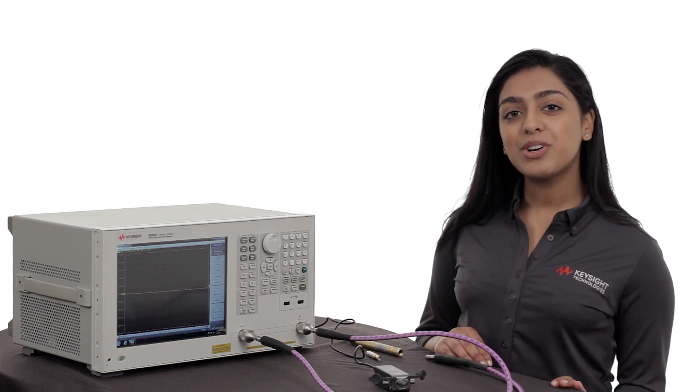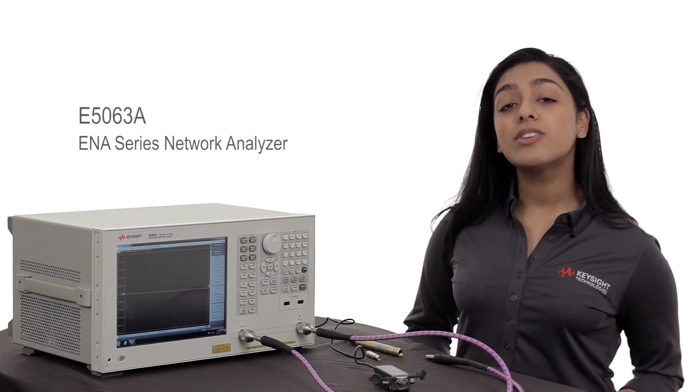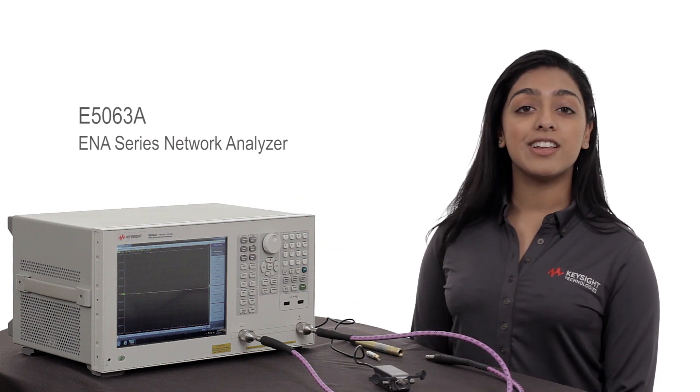Today, we're going to use the E5063A. This is the lowest cost network analyzer with great performance and it's perfect for passive component measurements. So let's get started.